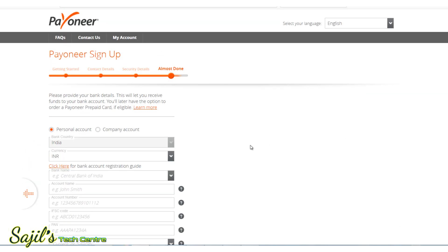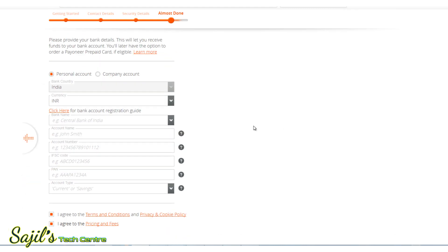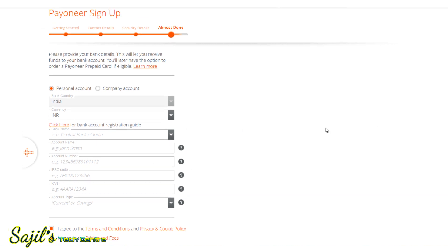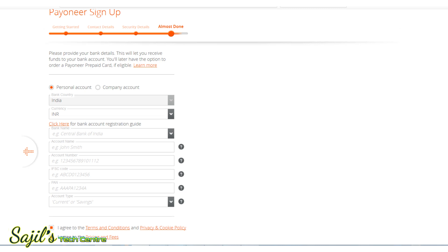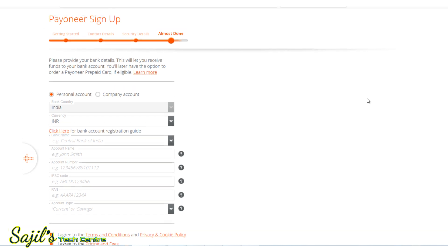Once the account is submitted, it can be approved. If you have any details required, you can provide a soft copy via your email. You can also use your PAN card and other identity details for verification.